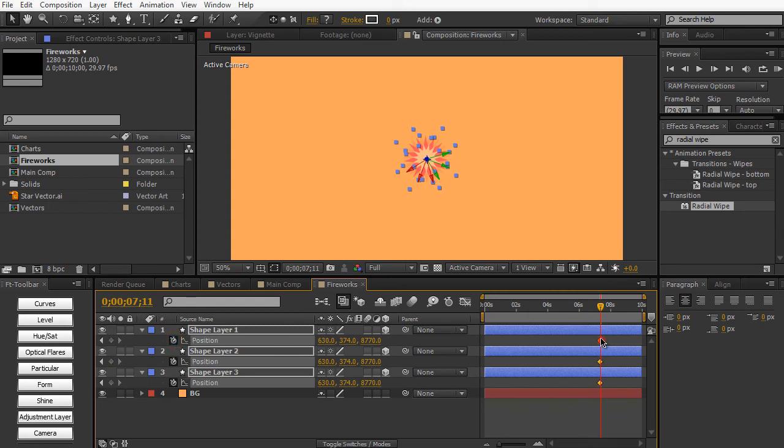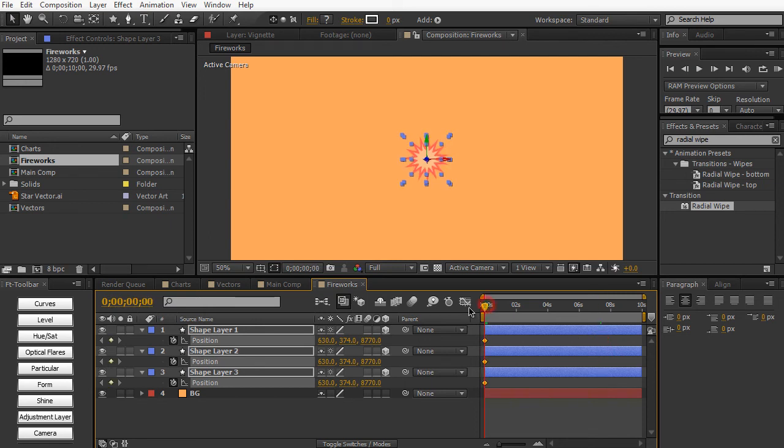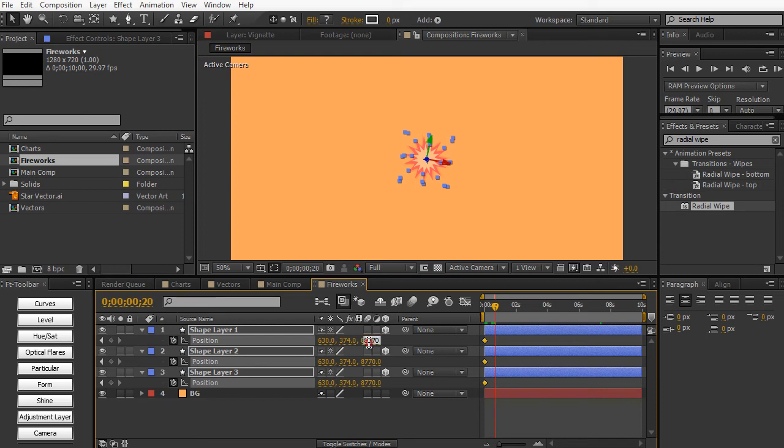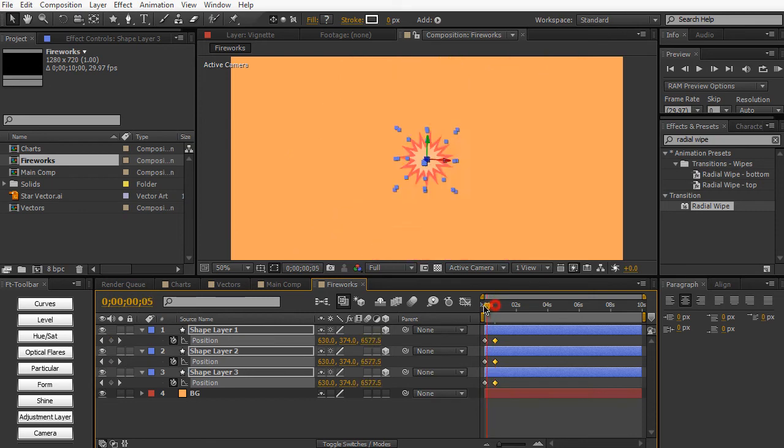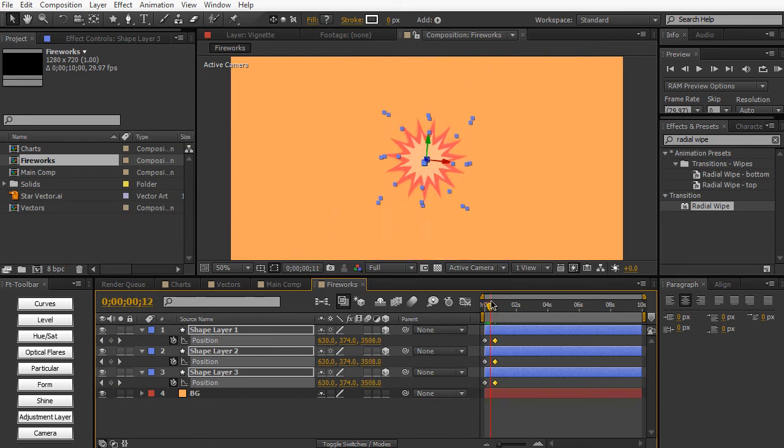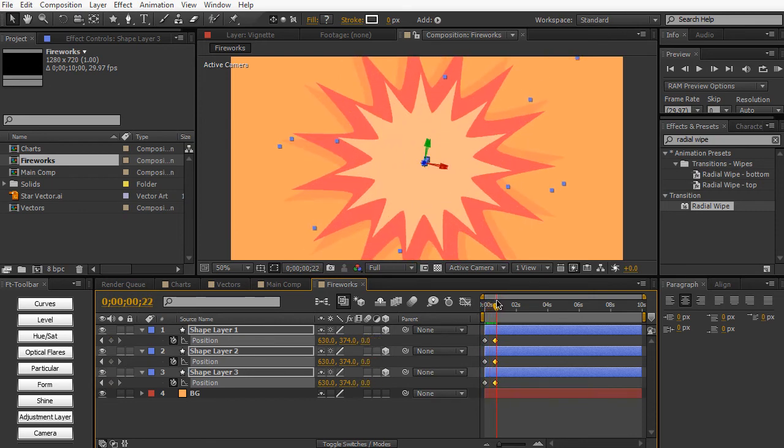And then hit the keyframe stopwatch, move it to the beginning of the timeline. And maybe around 20 frames or so. We can just scoot up and then change it back to zero. So now we have this kind of zooming in effect.